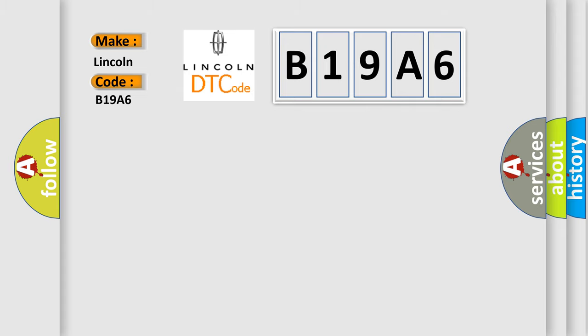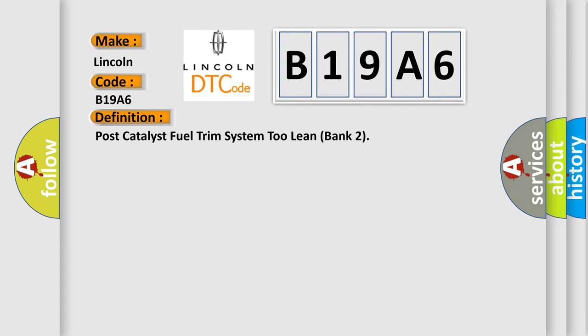The basic definition is Post-catalyst fuel trim system 2 lean bank 2.